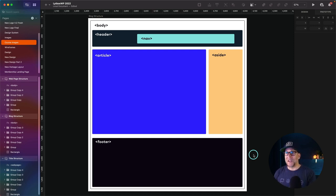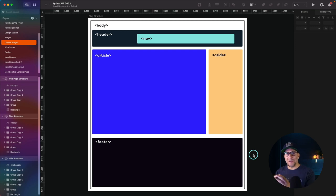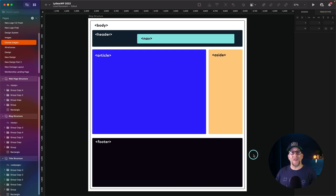We want to make sure our header tag, nav, footer, article, main, and aside are all inside the right locations that are going to let Google know how the website is structured and where the content is. So let's go over to Elementor, and then after that I'm going to show you how to do it inside Bricks. I thought Bricks and Elementor would be the same, but there are some surprising differences you'll see at the end.